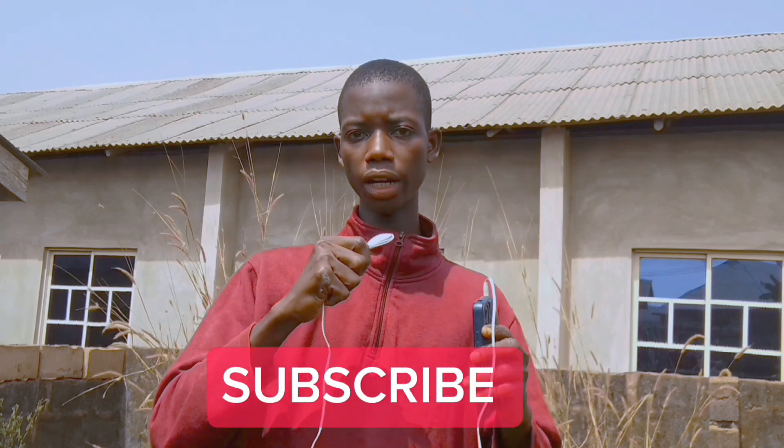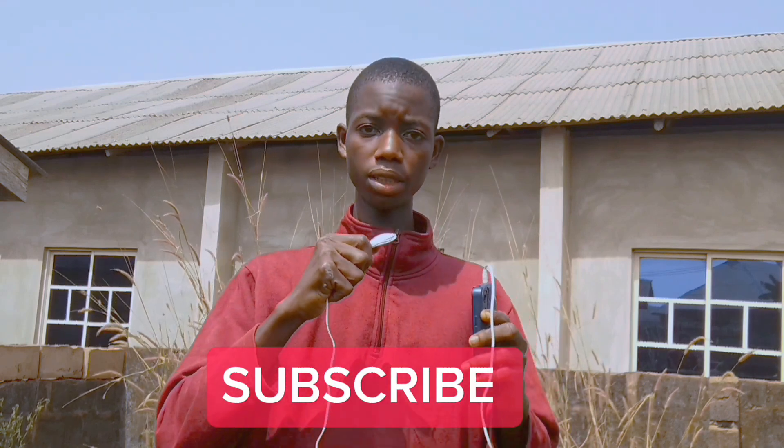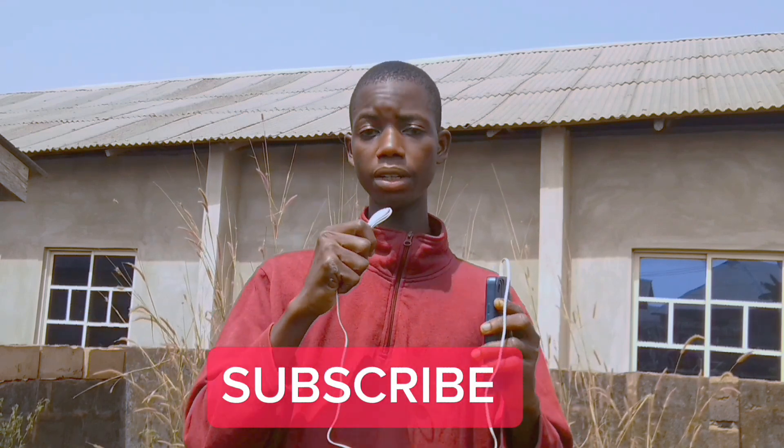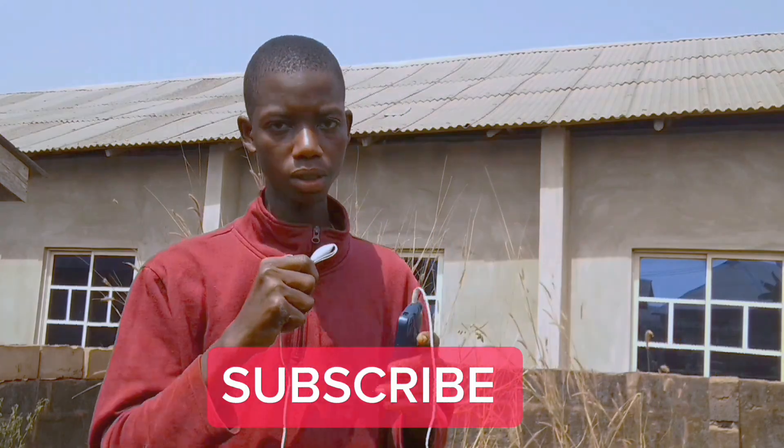Hope this tutorial helps you. And until next time we meet, keep creating epic videos.